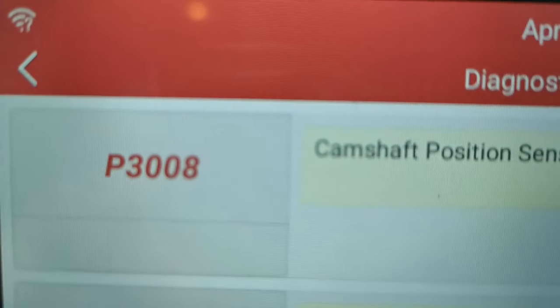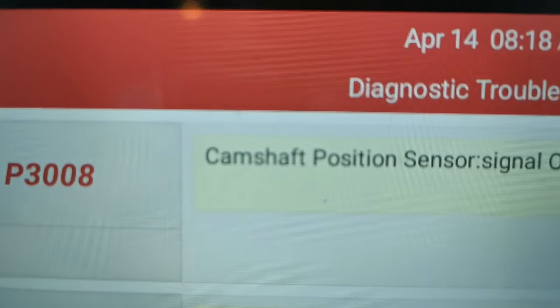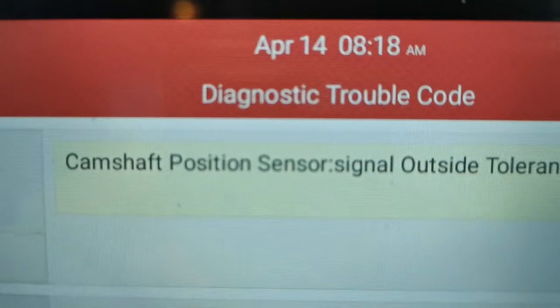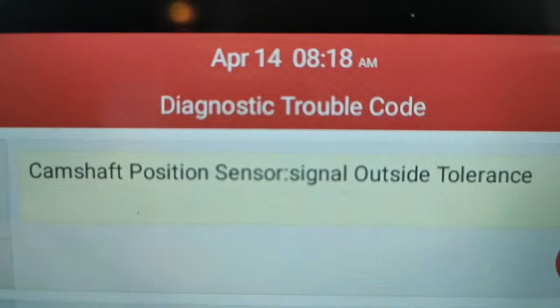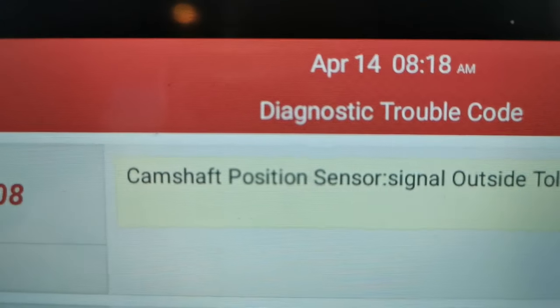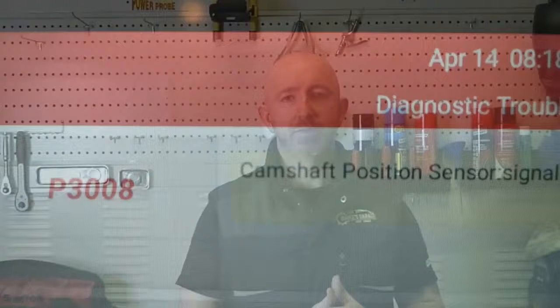The first thing we want to do is a diagnostic scan and check to see if there are any fault codes present. Luckily there was one, giving us an indicator of where to go. This was a P3008 fault code — a camshaft position fault — and when we have that type of information we can make very calculated decisions on our next steps.